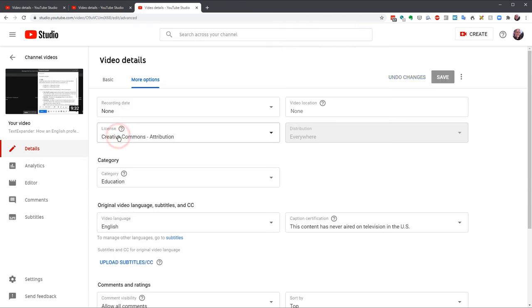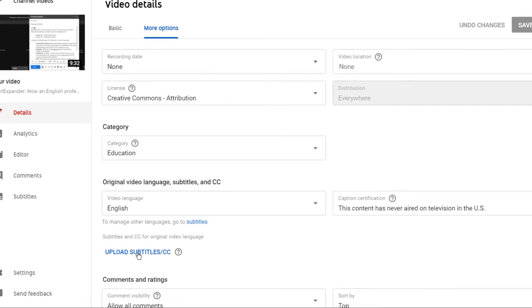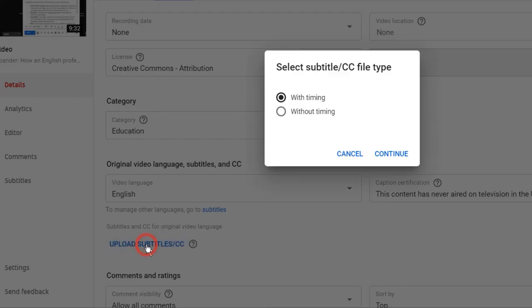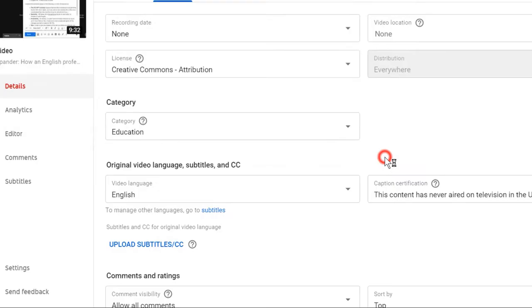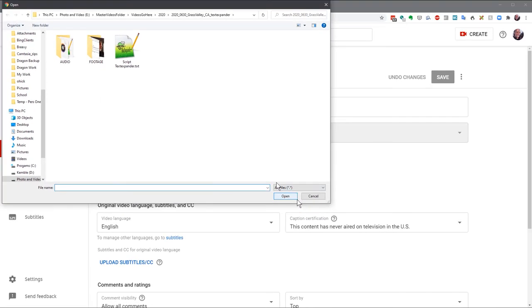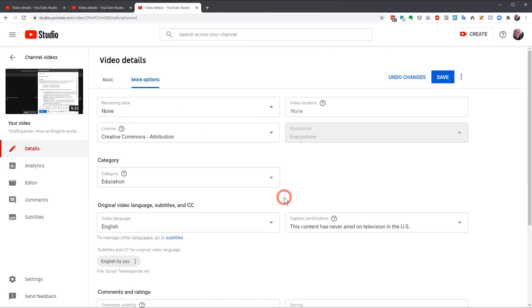Then, click on Upload Subtitle CC. Choose Without Timing. It's just a script, so it's not timestamped. And hit Continue. Find the file on your computer. Click Open. And there you go. English by You. Hit Save.